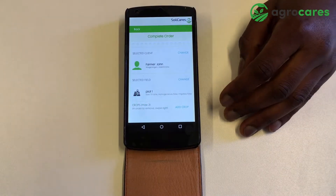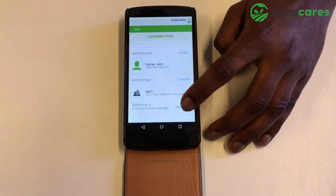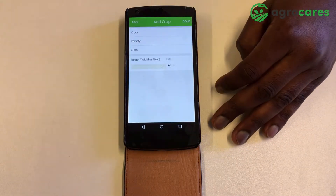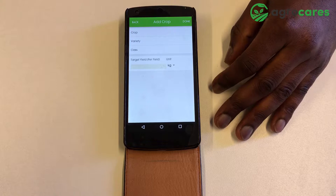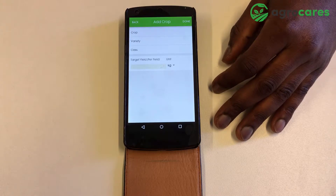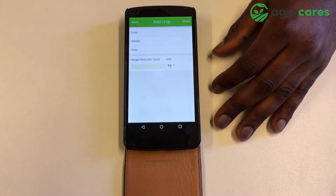The next step is to add a crop. Select a crop of your choice. You can select a maximum of three crops.